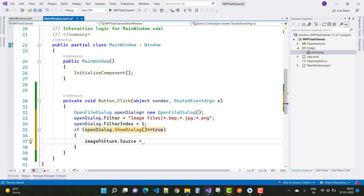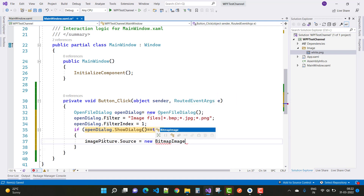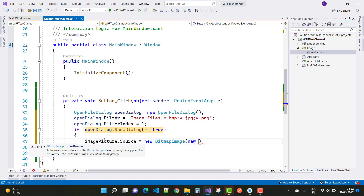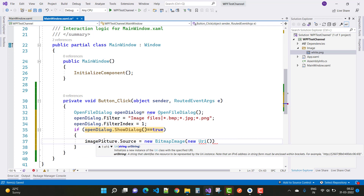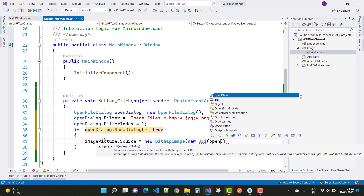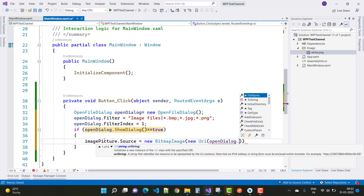Set imagePictures.Source equals to new BitmapImage, and pass new Uri(openDialog.FileName) as the parameter.